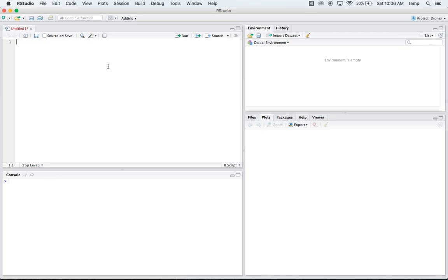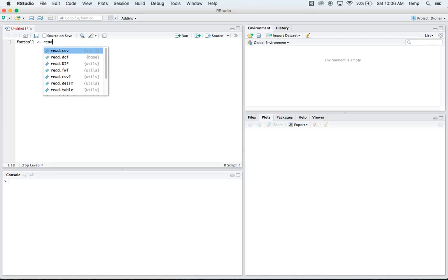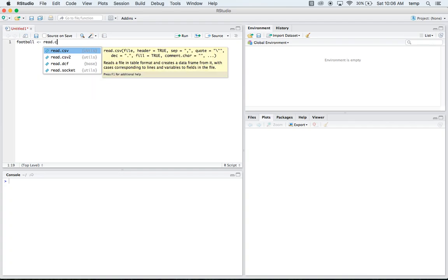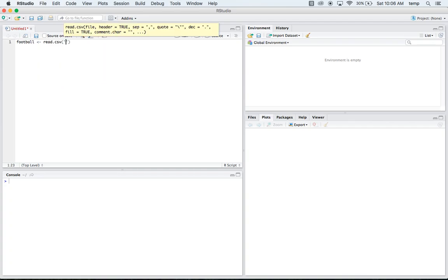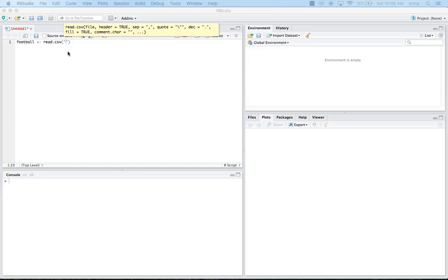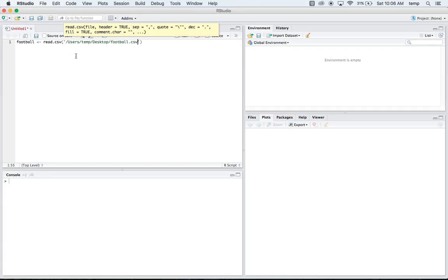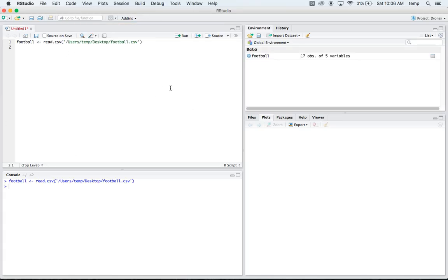The first thing I'm going to do is read in some data. I'll leave a link in the description below if you want to download this data and follow this tutorial with the same data. But we'll just call our data football. We'll say football, we're going to put our read.csv and then just put where it's located. I'm just going to copy and paste this actually. Okay.